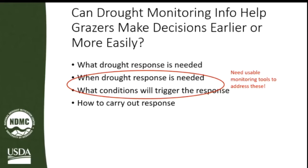We've been asking questions of ranchers and rangeland advisors and specialists to better understand how drought monitoring information can actually help grazers make decisions that are most effective on their operations — and in many cases, can they make their decisions earlier or more easily? Jimmy mentioned how there's a human tendency to kind of wait and see, and sometimes that's fine, but with drought that can be really harmful. Knowing when you're going into drought, when you have to take action, and how dramatic an action you need to take can be really hard to answer and very stressful.